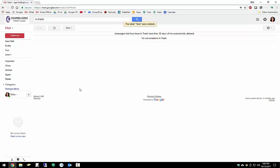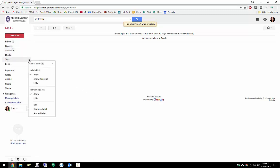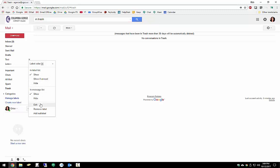So our label was successfully created. And we're going to find it up here on our sidebar now. We have some options now. We can apply label colors. We can choose if we want this label to show in certain circumstances, like if we have a new email waiting for us. Same thing for the messages list. We can also edit the label name, remove it, or we can go ahead and add a sub-label.